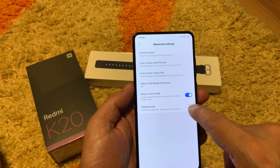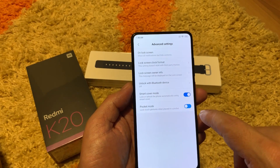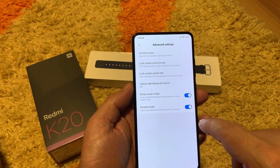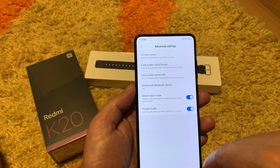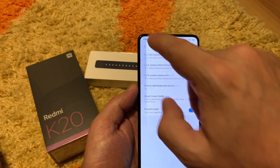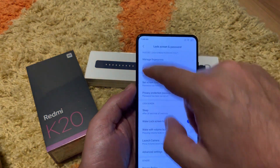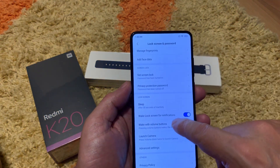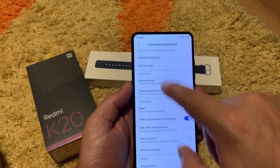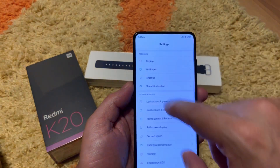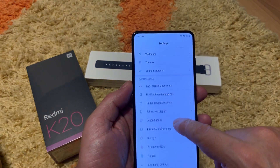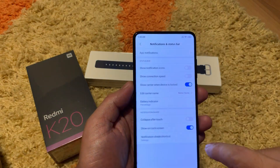Pocket mode locks the touch gestures when the phone is placed in your pocket — a really good feature, keep it turned on.